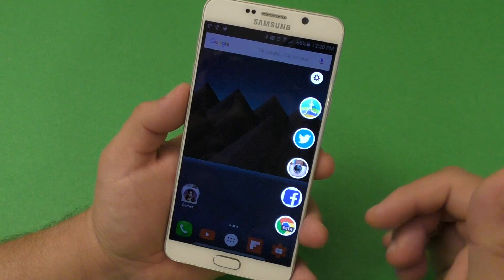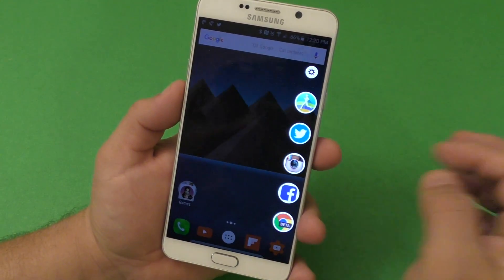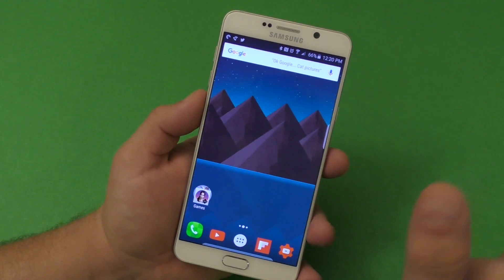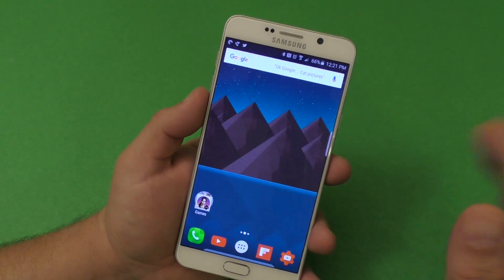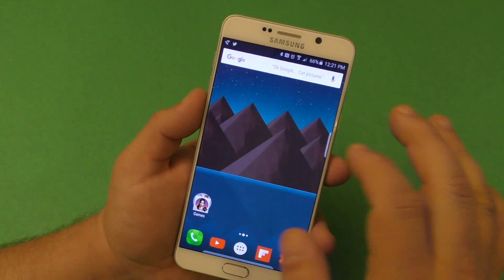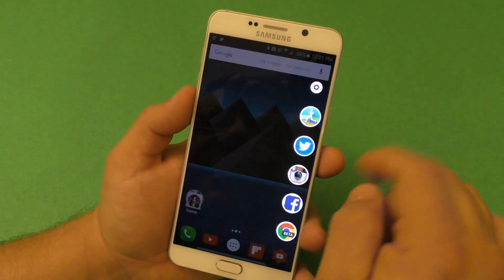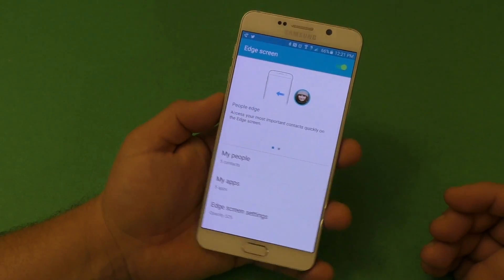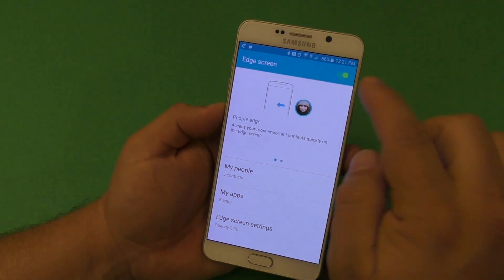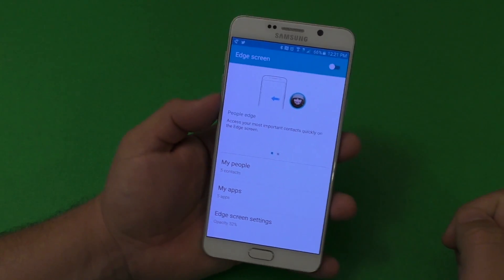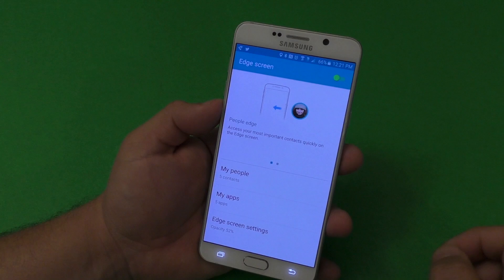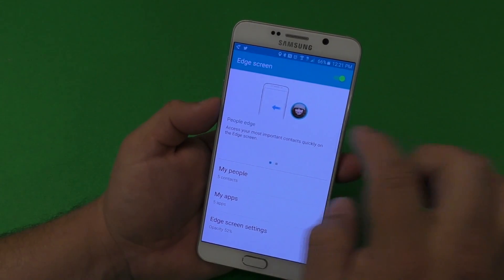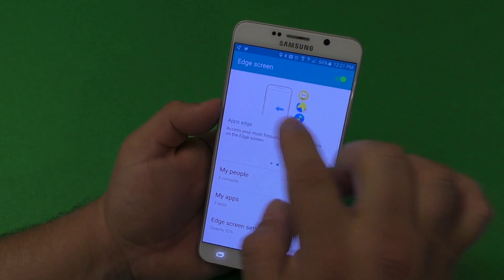The app is not free — it's about a dollar and 35 cents, which is an odd price. When you launch the app for the first time it's going to look like this. There's a toggle that will be disabled, so make sure you enable it so you can start seeing the little tab on the side.